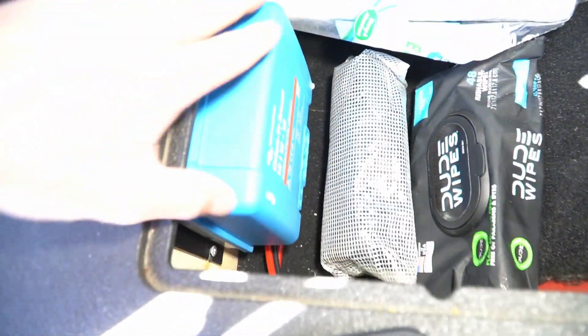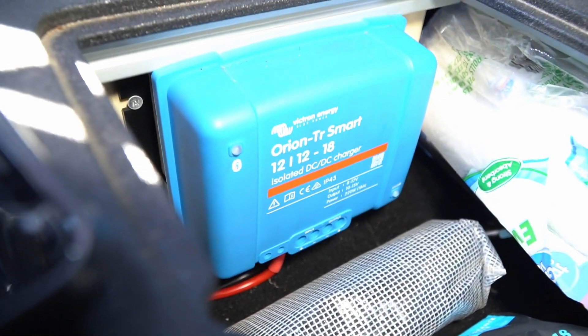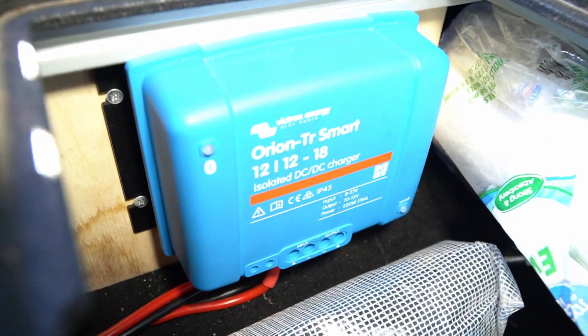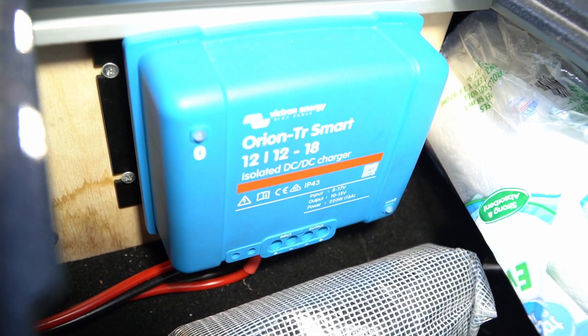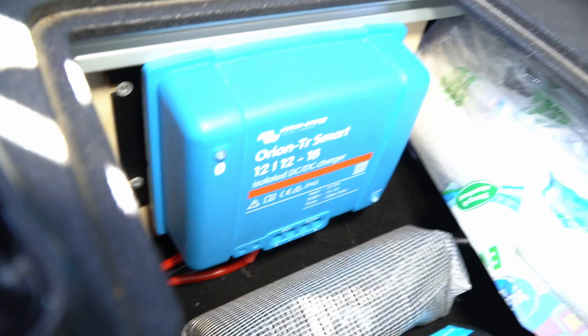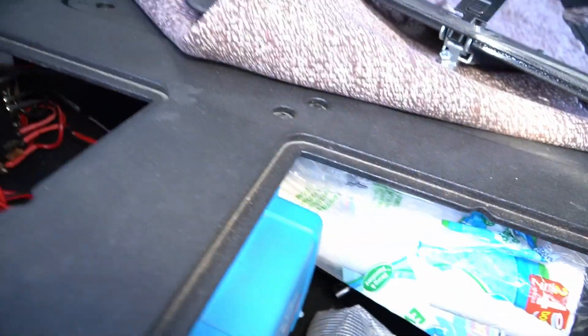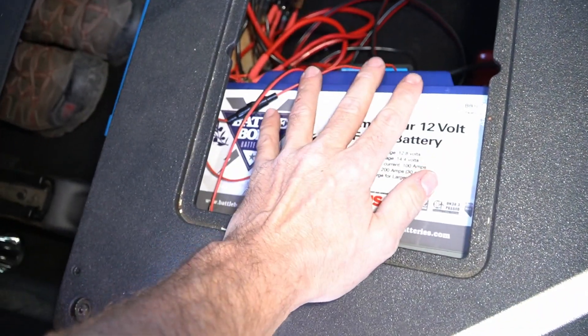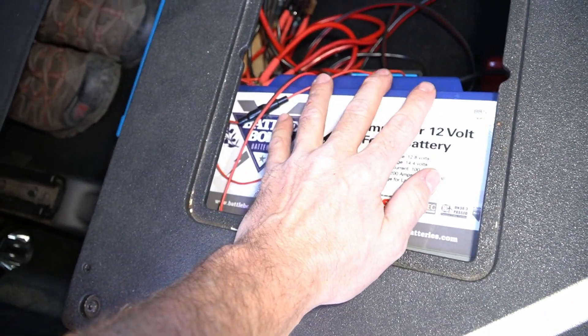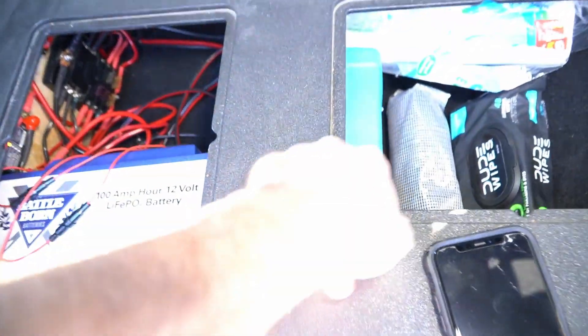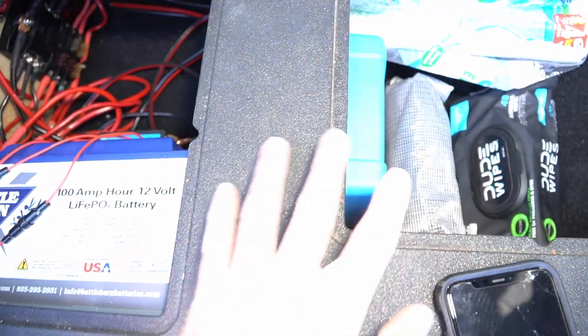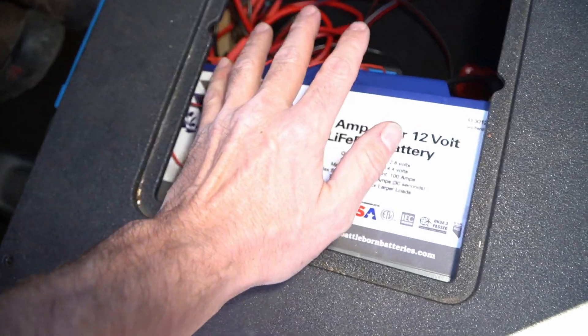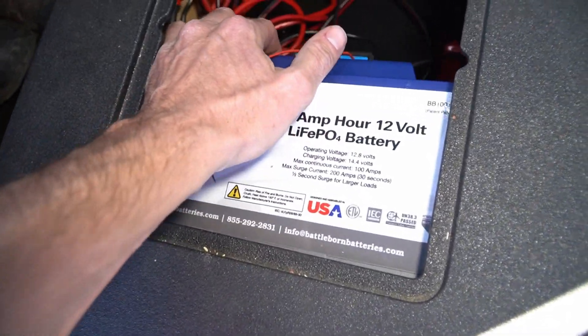What's really neat is I have this Victron Orion DC DC 12-12-18 charger. Now I can charge my Battle Born lithium ion battery from both my solar and from my alternator when the vehicle's in motion, which is really awesome, because this battery has an absolute ton of power.